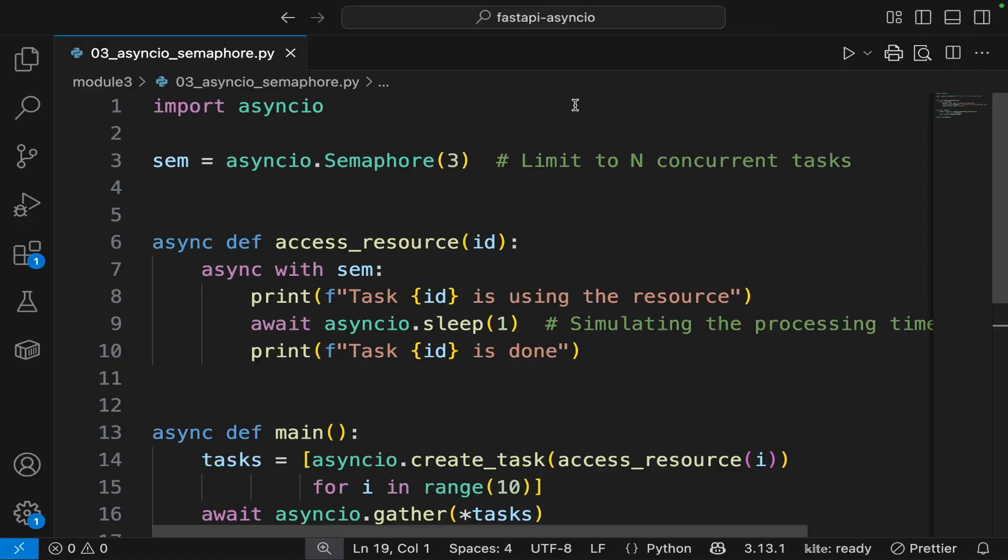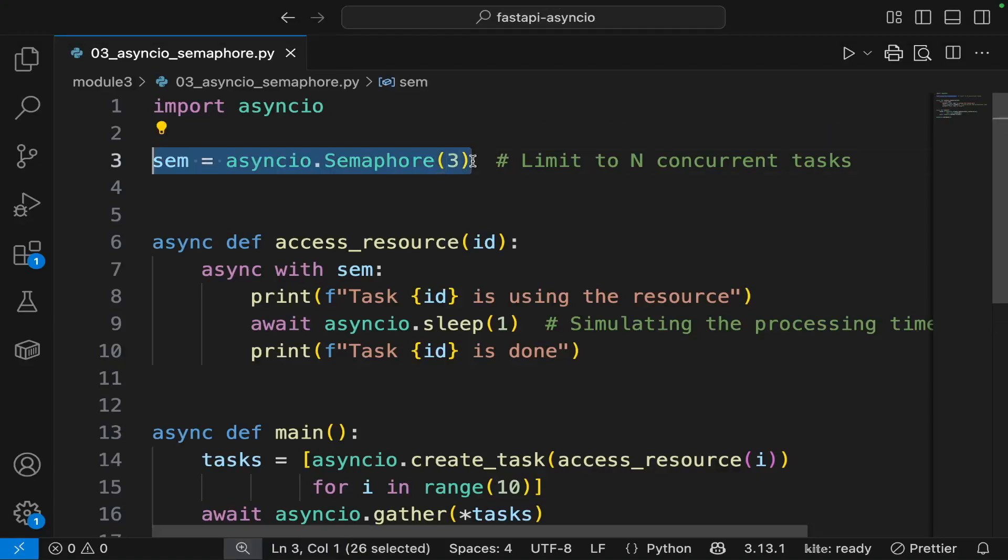This code is a simple demo of semaphores. Here we are creating an asyncio semaphore. The constructor takes an integer as parameter, which should be a non-zero positive number, and it specifies the number of concurrent tasks that can access a resource simultaneously.